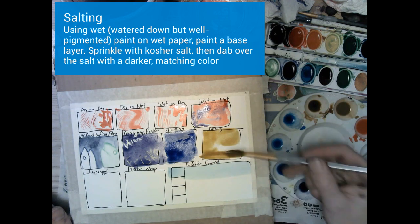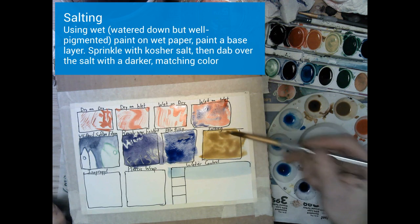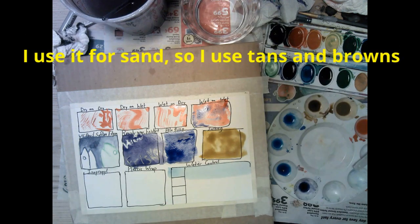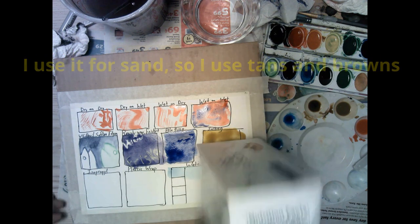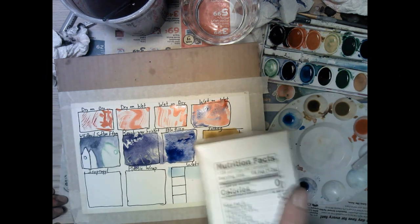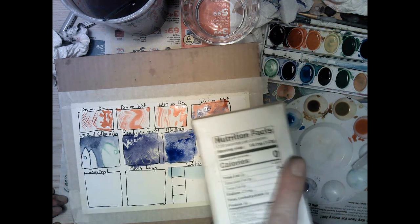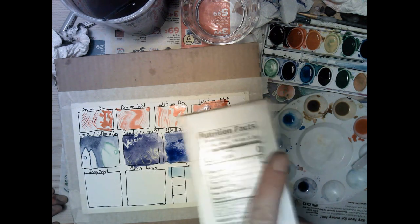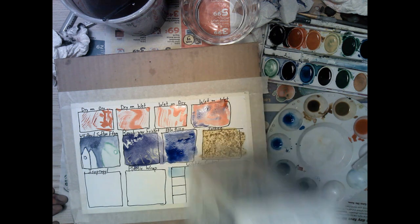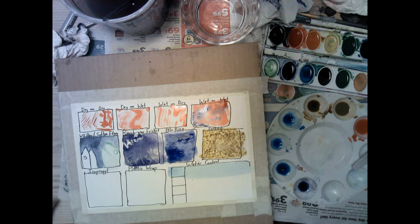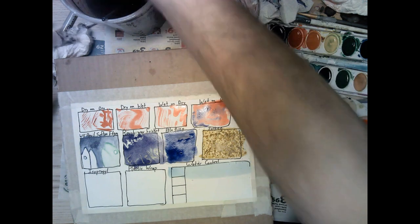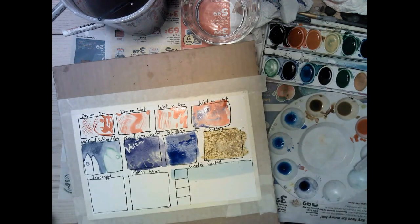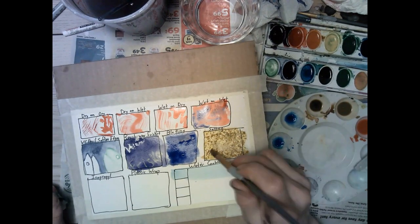The next one we're going to do is another wet on wet. So we're painting clean water on the box and watered down paint. This is called salting. We're going to use hot big-grained kosher salt on top of some of our paint and then we're going to dab another color on top of the salt. The salt absorbs the water pulling with it the pigment which creates some interesting textures and effects. I recommend a lighter color for the base and a darker color for the part that goes on top, but you can experiment and see what works best for you.